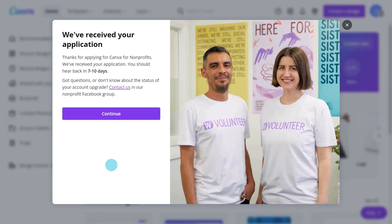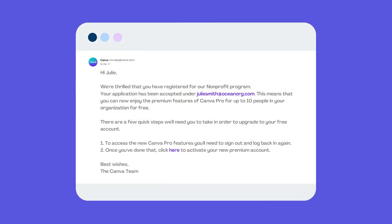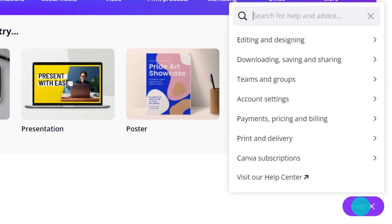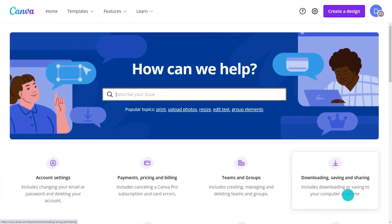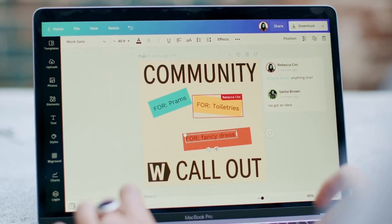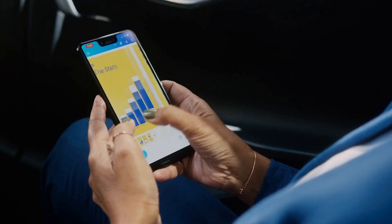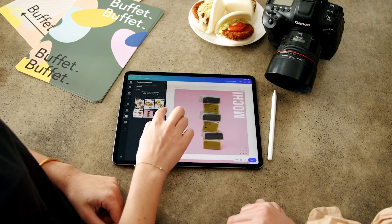You'll receive an email to confirm you have access to Canva Pro for non-profits. All of your design work will be transferred over to your new account, making it easy for you to start right away. Do you have any questions? Visit Canva's Help Center, or continue watching to find out how to take your design to the next level with Canva Pro for non-profits.